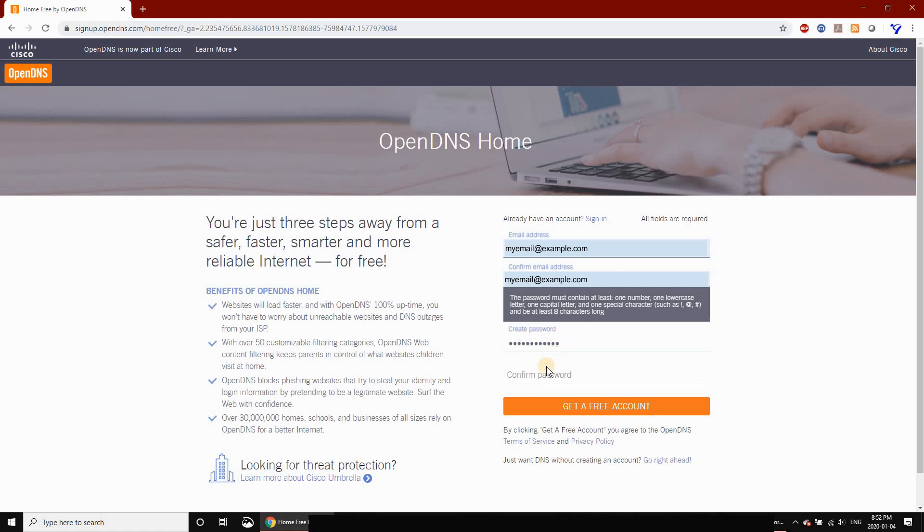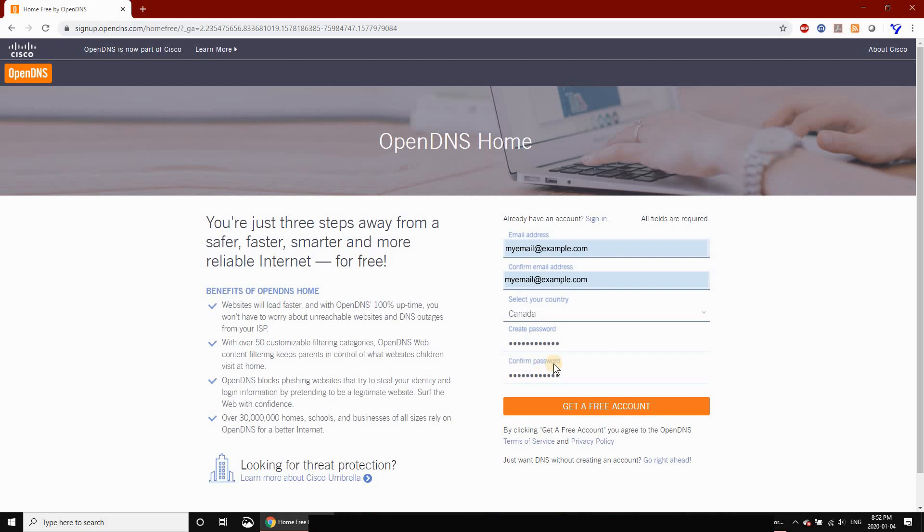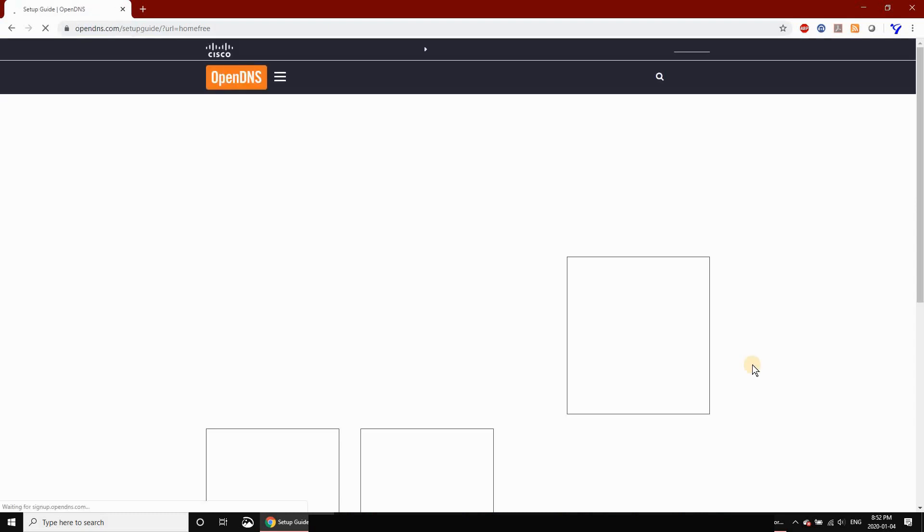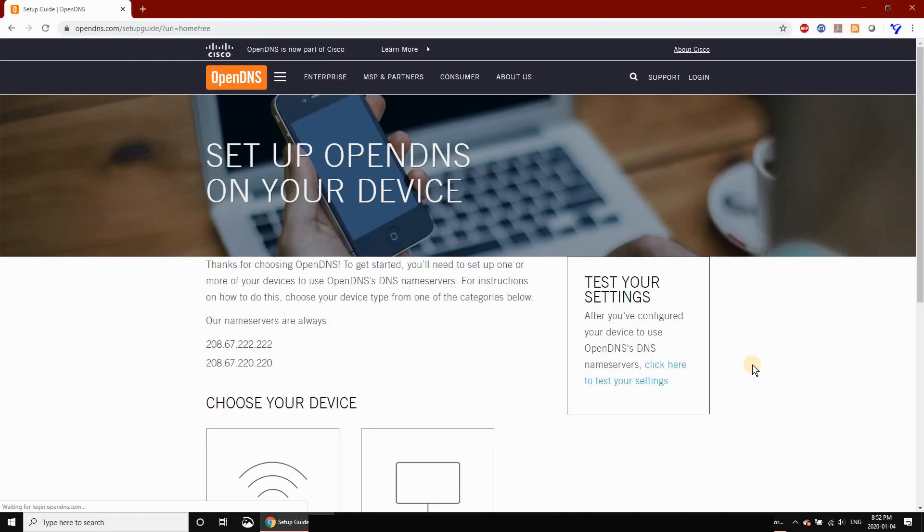Once you've entered the password and all information, click Get a Free Account. Your account will be created and you'll be sent an email to the address you used so you can confirm the account.